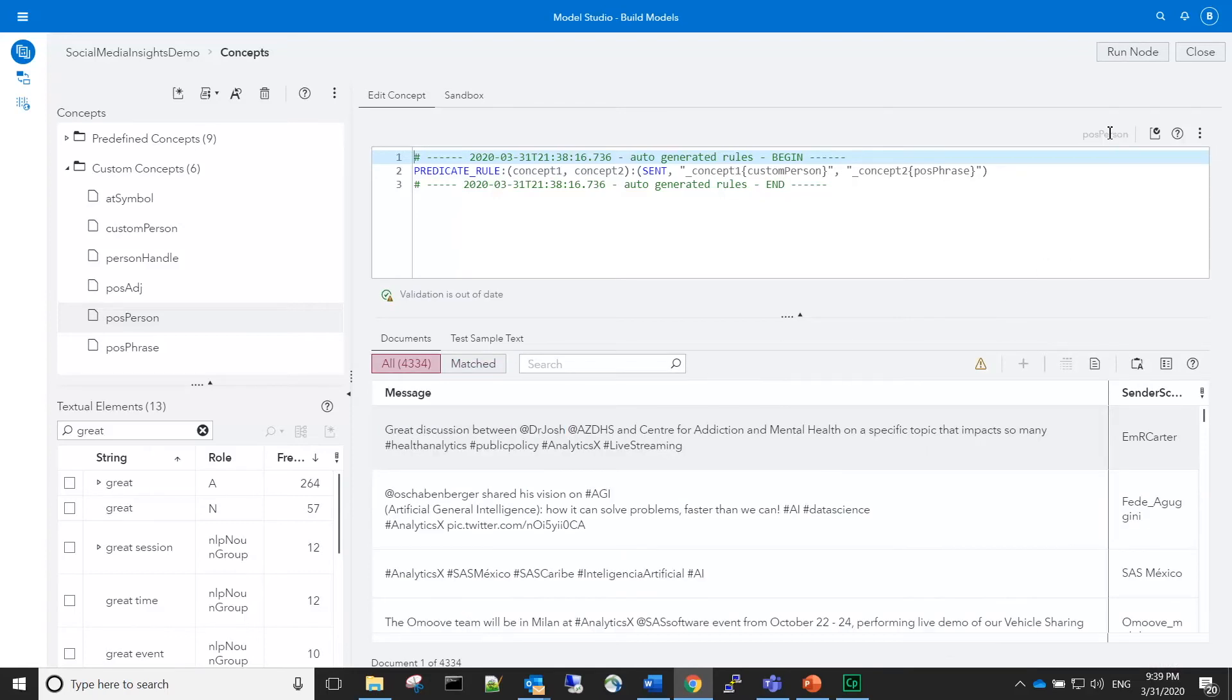In the concept editing tab, we can get rid of the generic argument names, such as concept1 and concept2, and replace them with something that's more appropriate for our content.